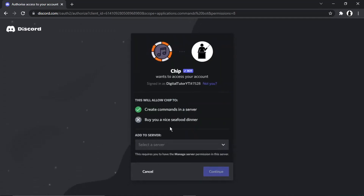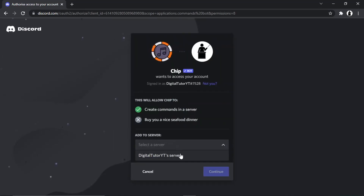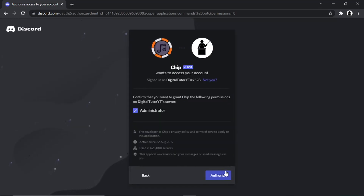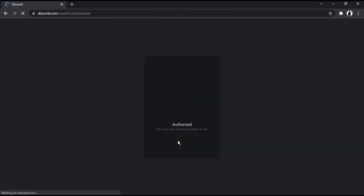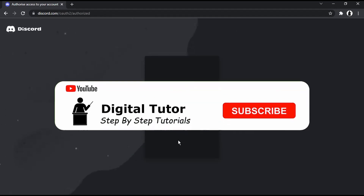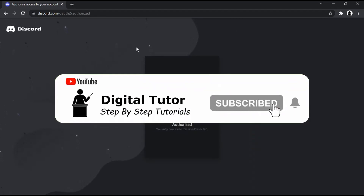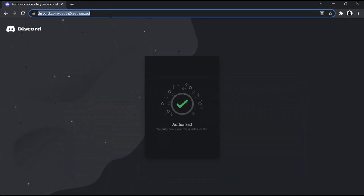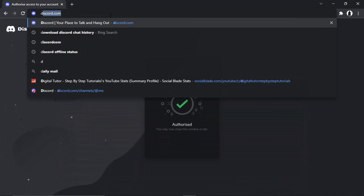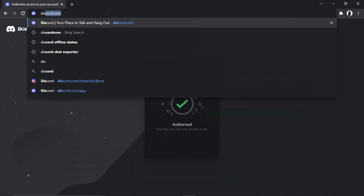Then you're just going to go through and select the server to add it to, hit Continue, then Authorize, and then just do the human verification. You'll see that's come up with a tick saying it's been added.